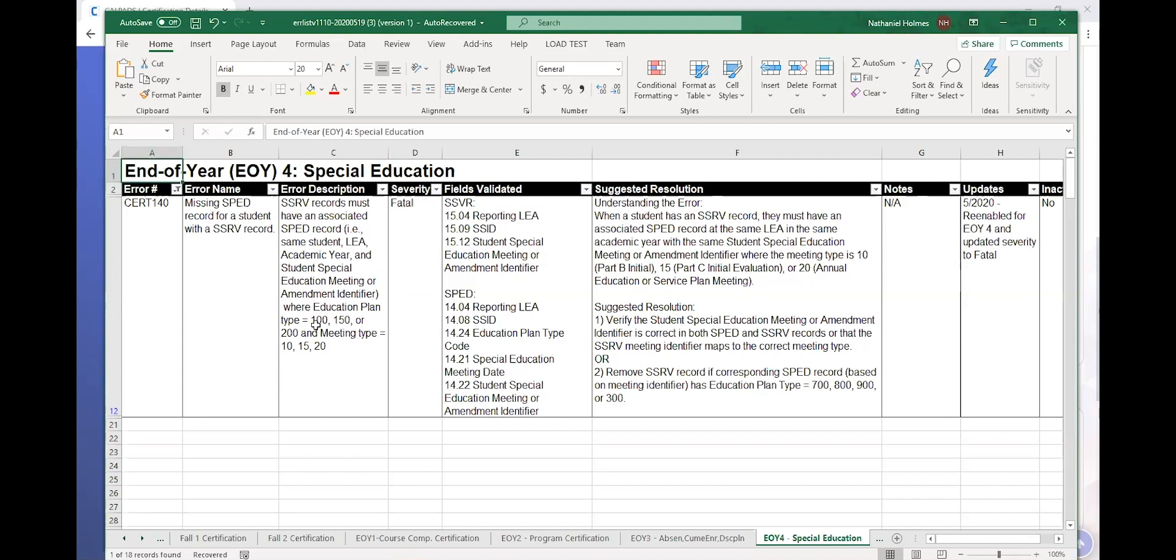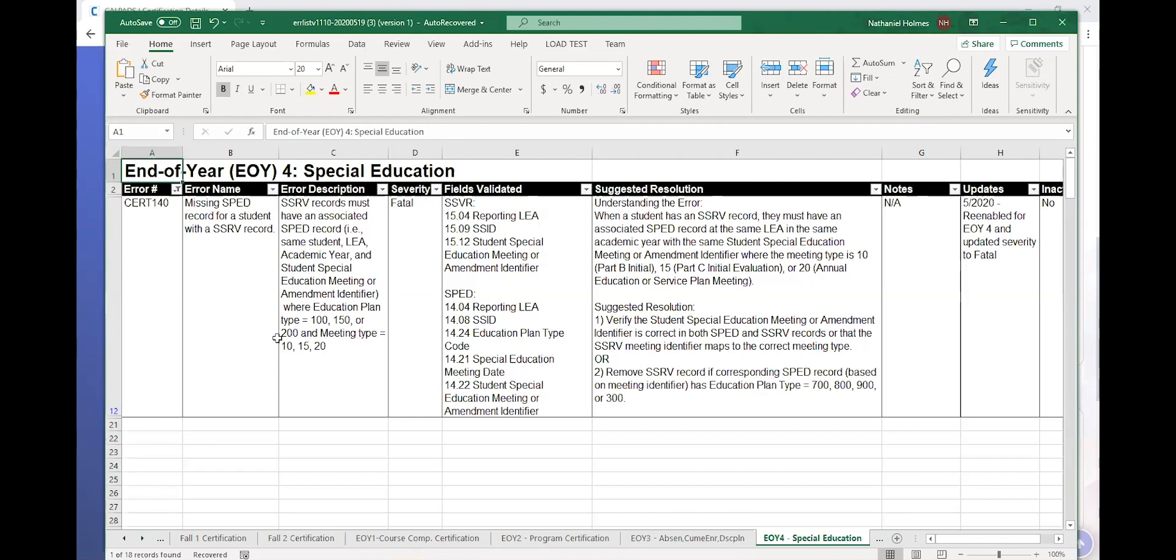So again, we're talking about IEPs, IFSP, and ISPs. So you have your different types of eligible but not receiving services, ineligible, or even 300 pending. So there's two things you have to understand. One, the error list is a resource, but it's not going to tell you every scenario and every method of resolution. You have to know your data. You have to know the student. But this will tell you what to look for, and you have to make sense of it. And so when I say make sense of it, the second thing you have to know is you're expected to be able to analyze the data in CALPADS and the data in your special education system and resolve these errors. That is something that you have to accept and be able to do.